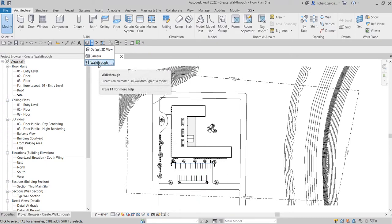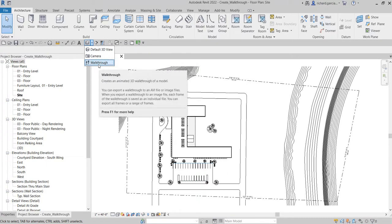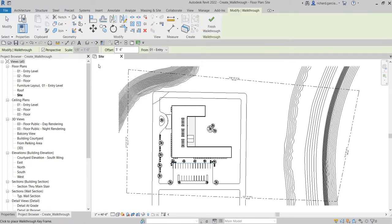Select Walkthrough — it creates an animated 3D walkthrough of a model. On the options bar, make sure Perspective is selected; otherwise your animation will be an orthographic view. Make sure your walkthrough is set to Perspective.